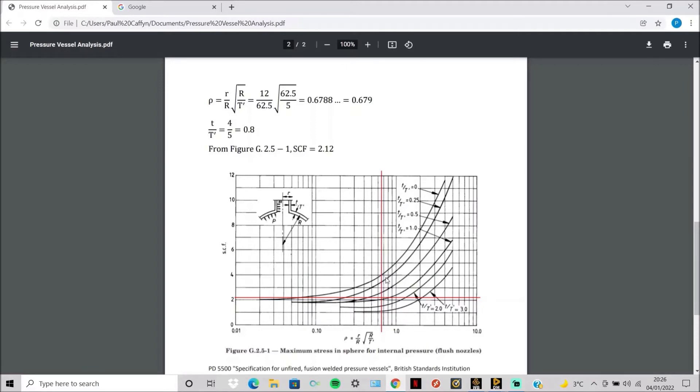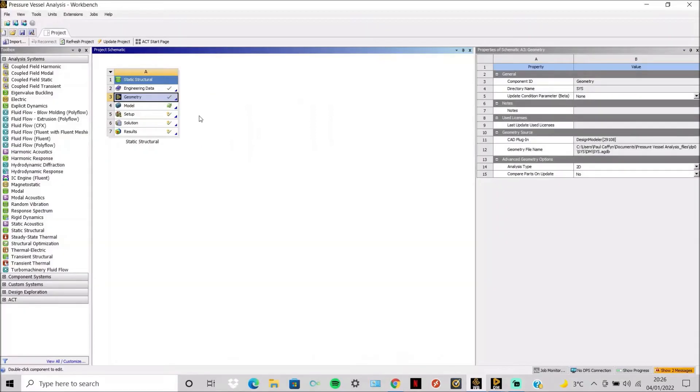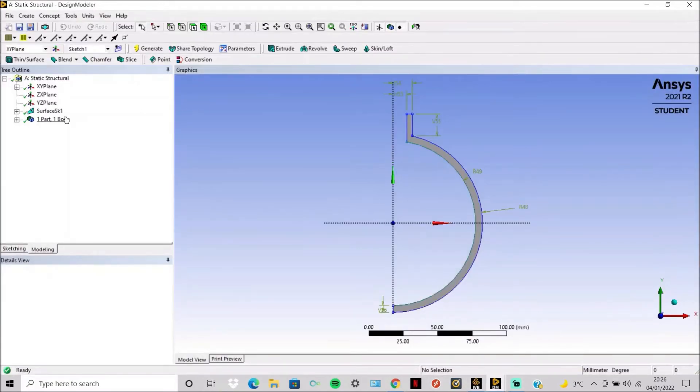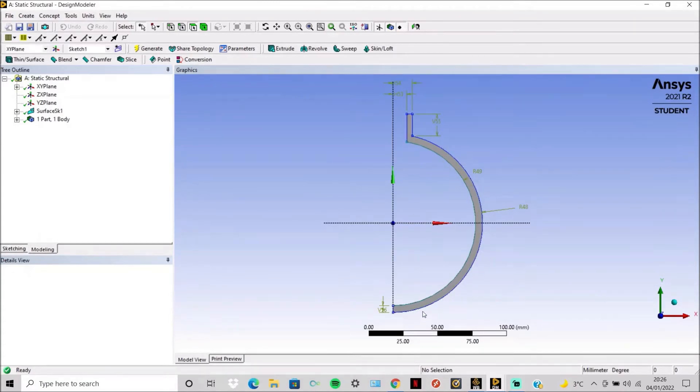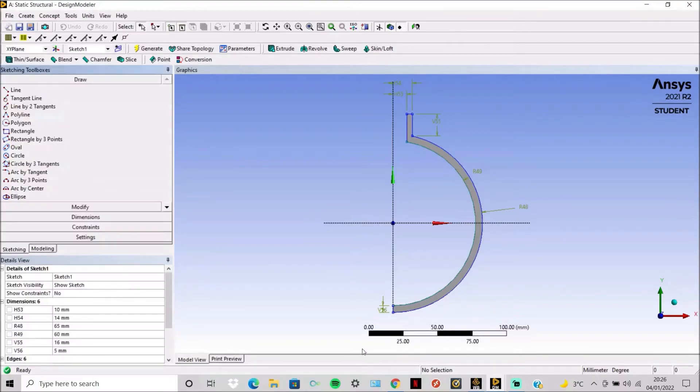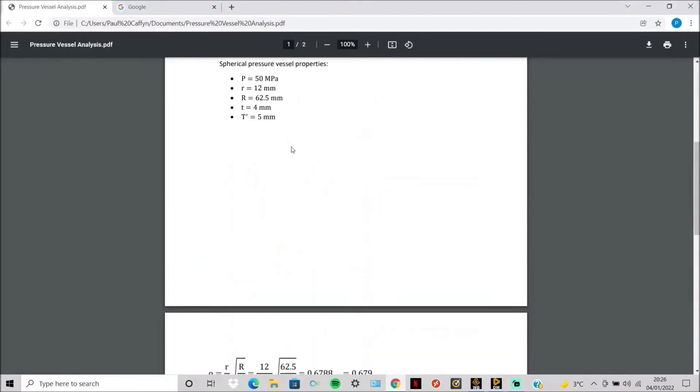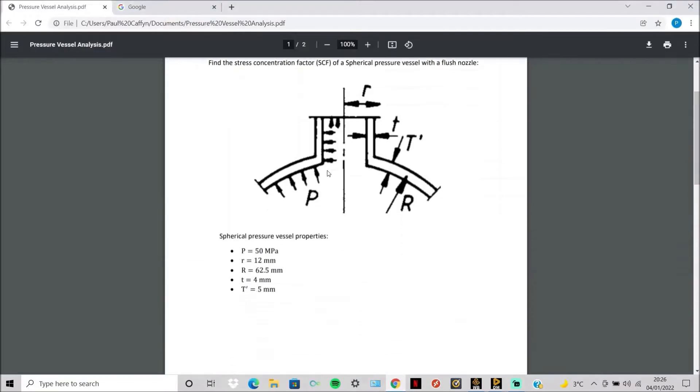I will now show you how to do this with ANSYS. First in Workbench you do 2D analysis type. Then you simply sketch a 2D axisymmetric model of the geometry we are using here.